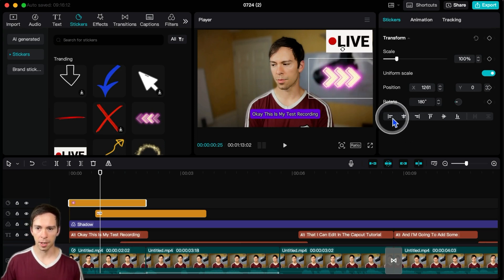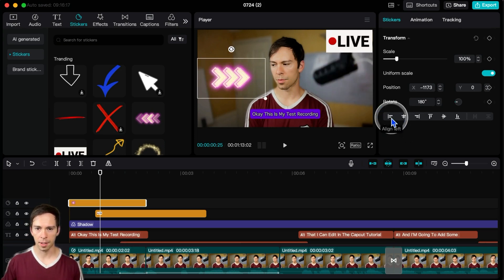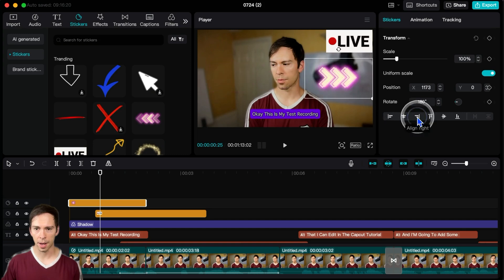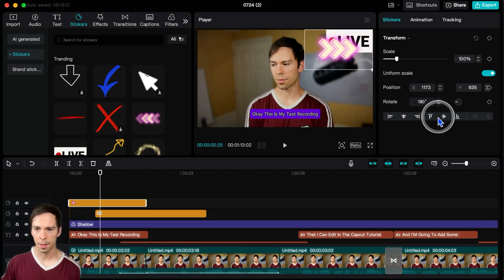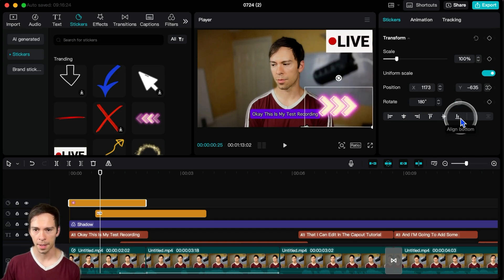I could change the alignment. You can do like left, center, right, that type of thing. Top, middle, bottom, like so.